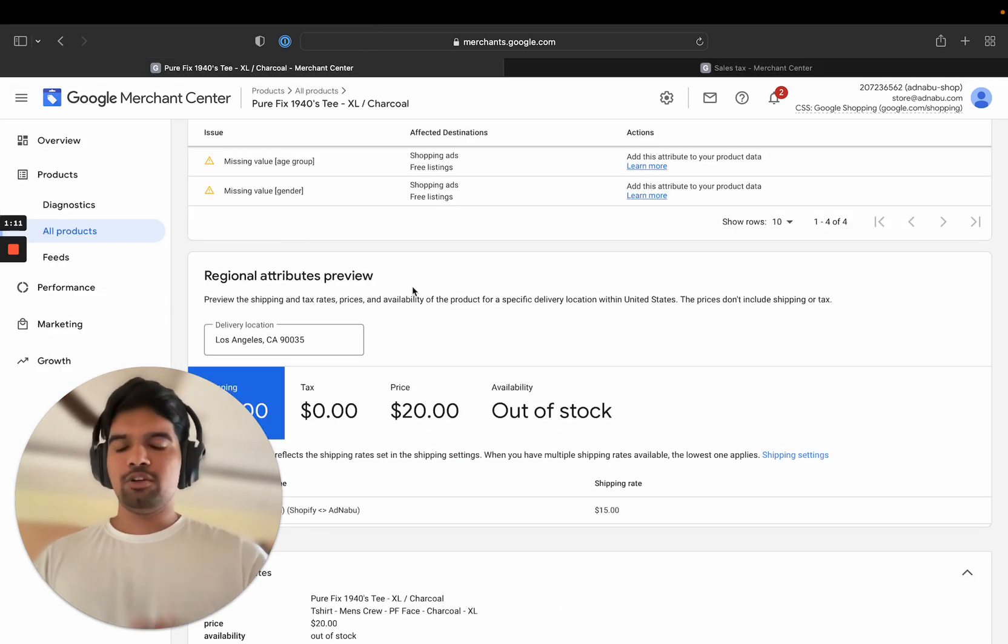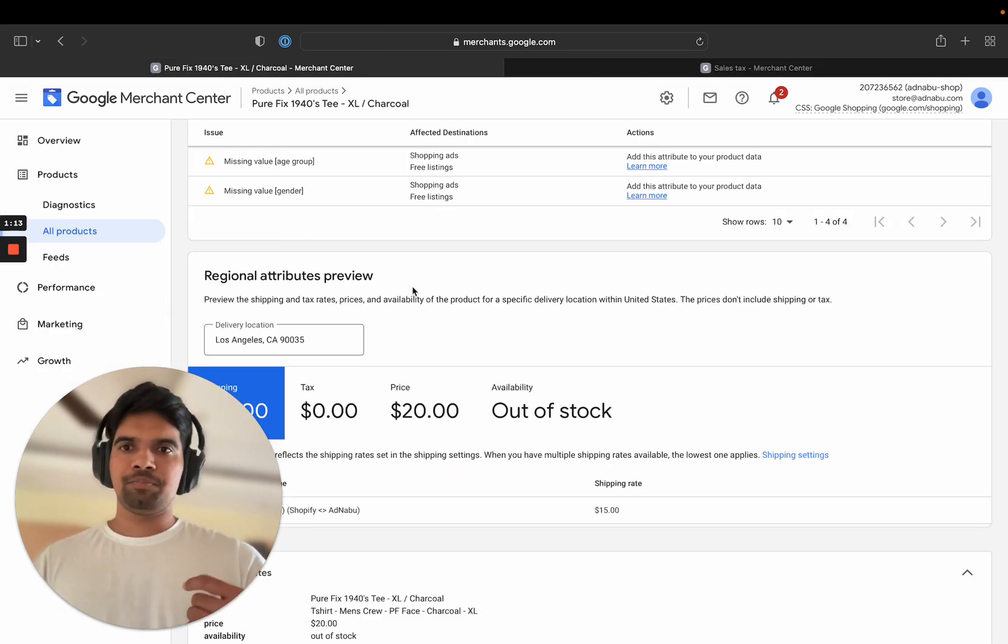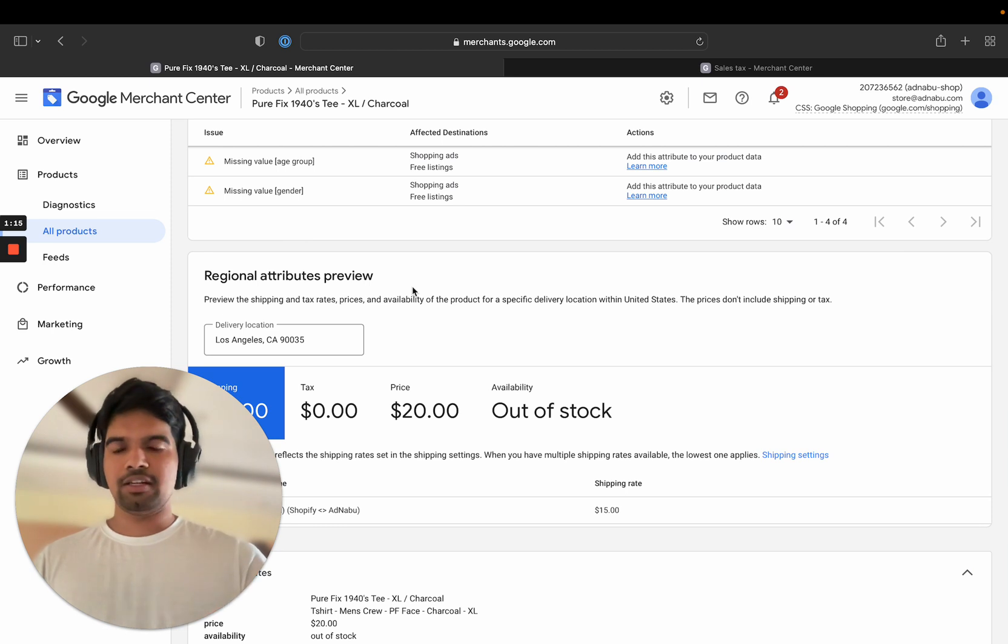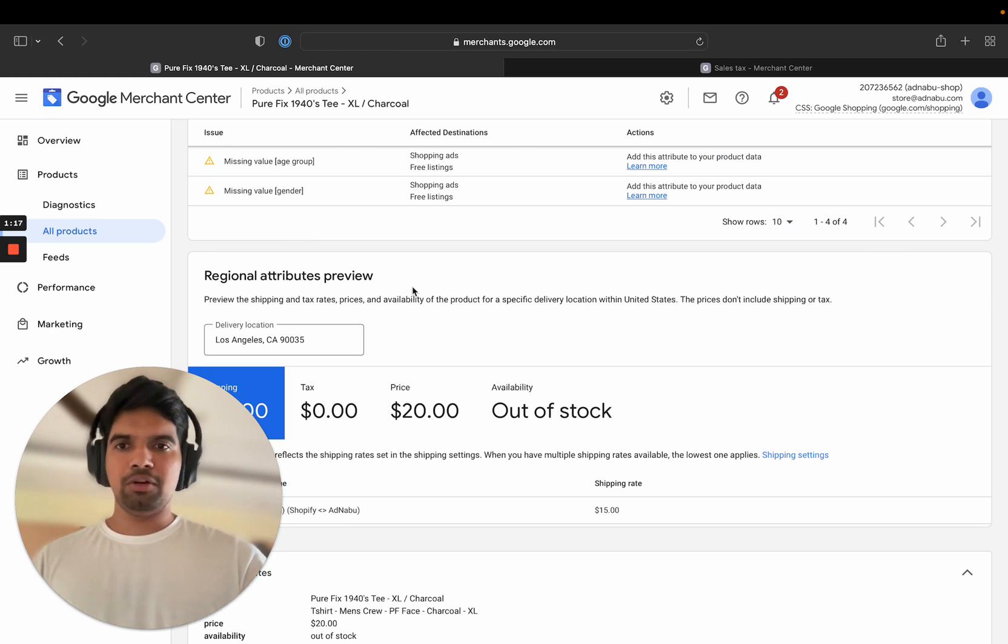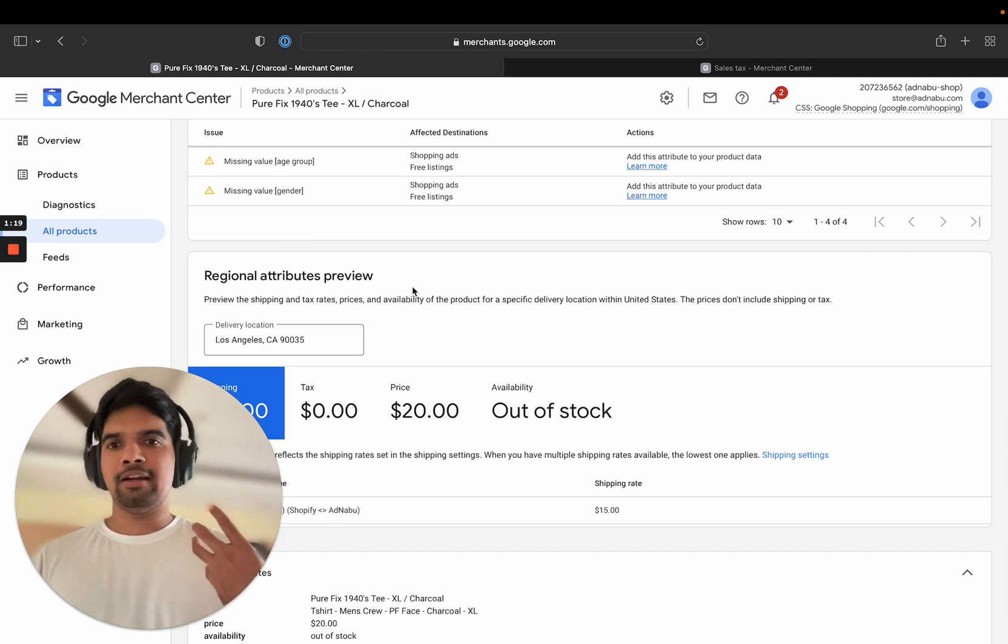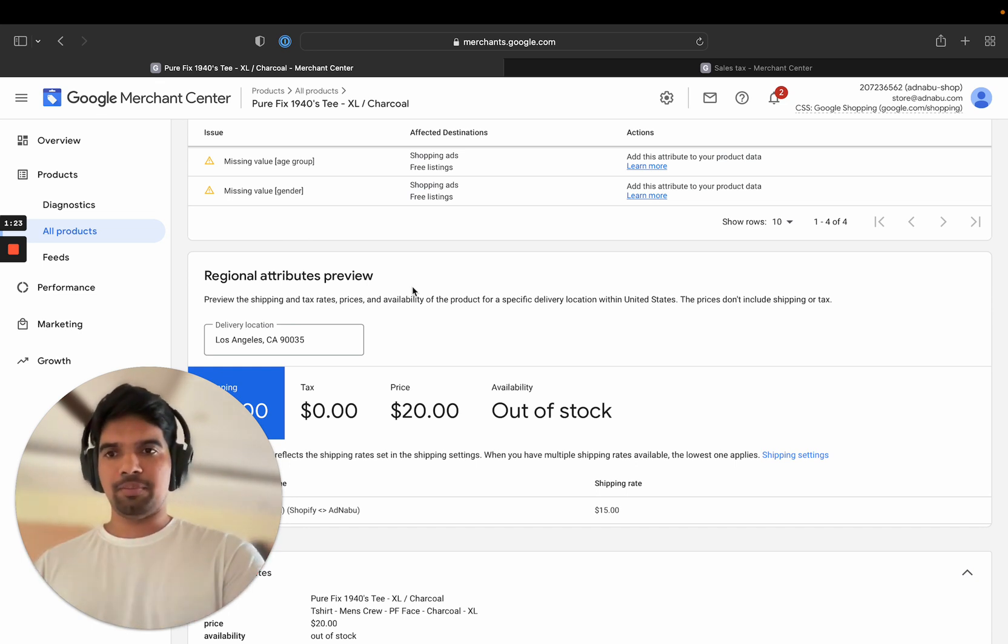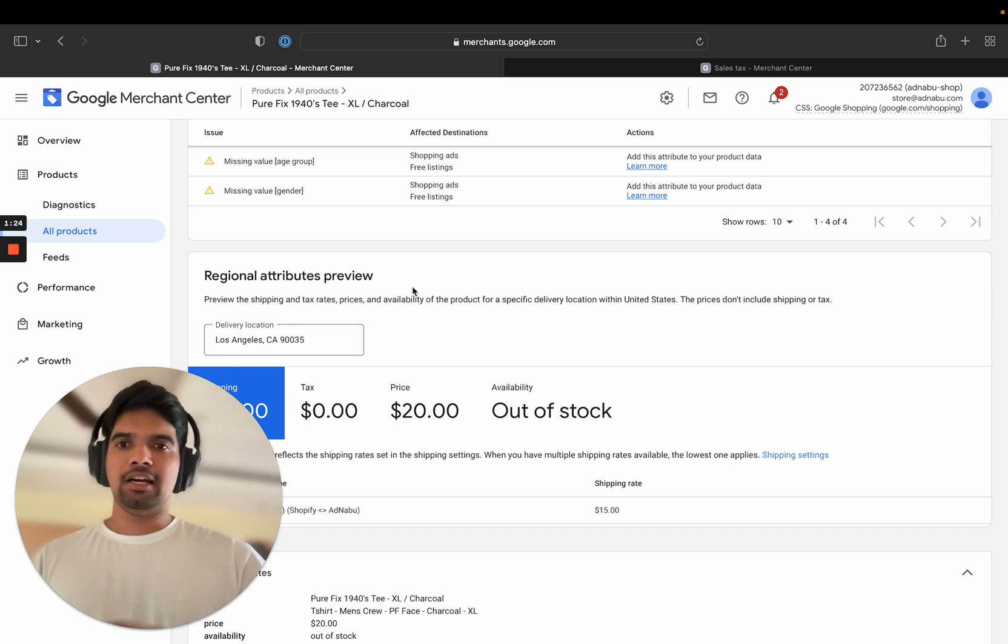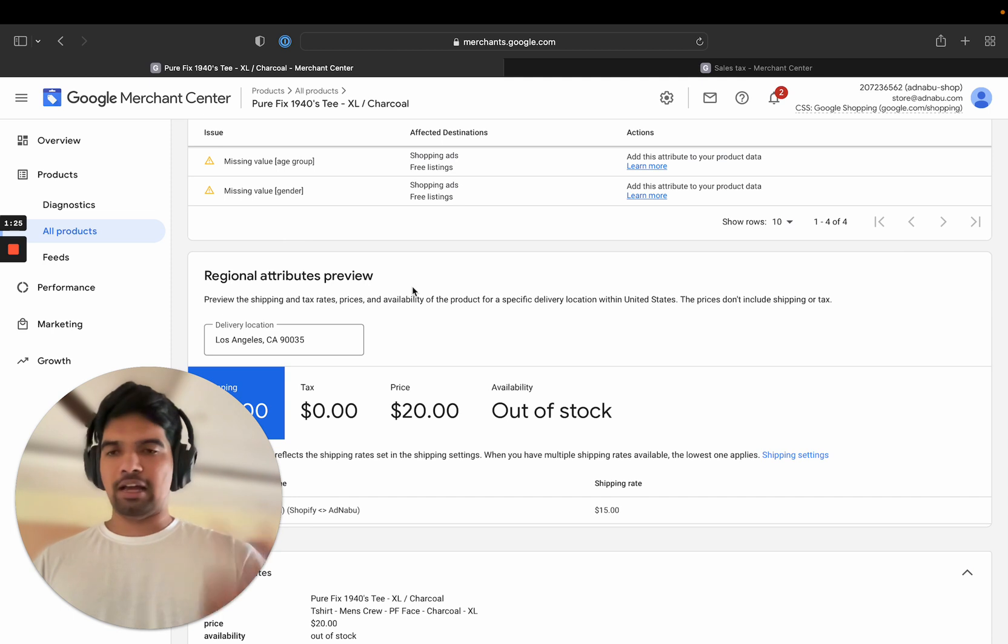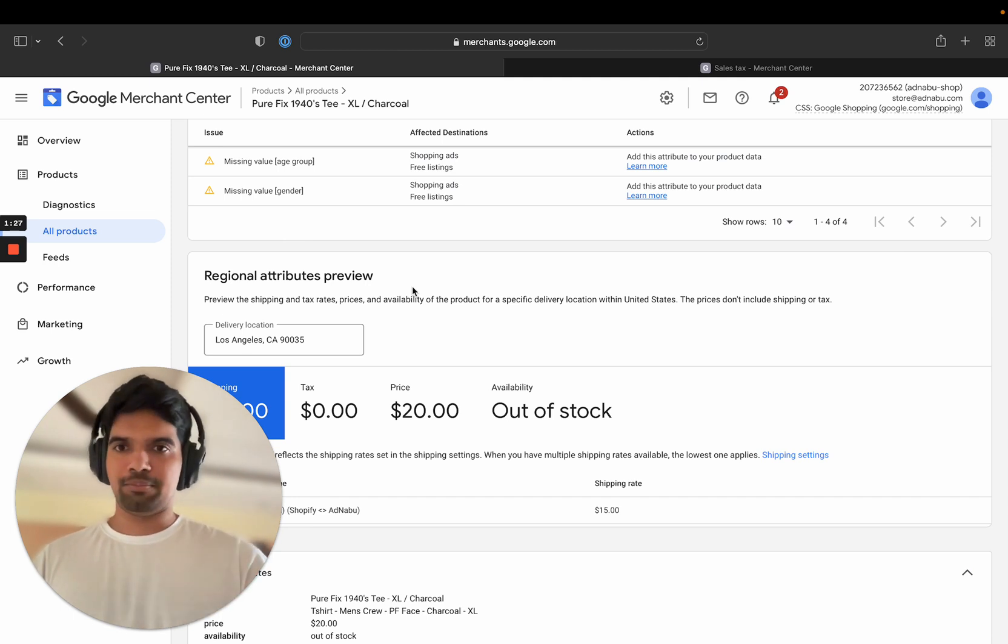So what happens is that Google will crawl with different PIN codes. And if for any of the PIN code, if they find that the tax rate is not matching with the website, they will flag your product and it can get disapproved.